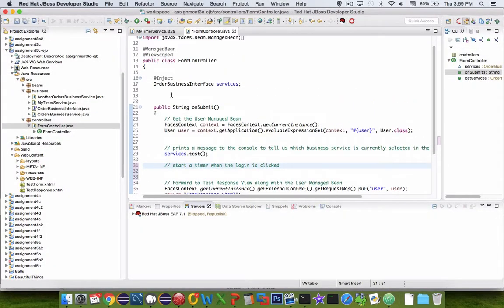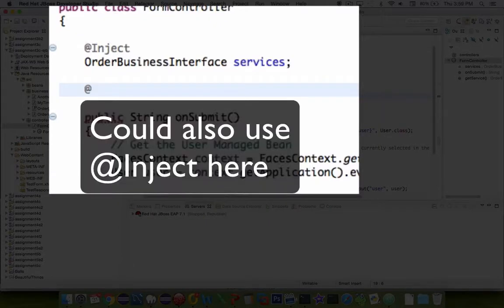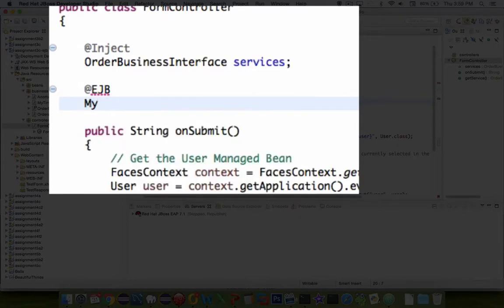To get a timer object here, we're going to have to come back to the top area and do another inject, or let's use EJB for our insertion. Let's type in myTimerService and call it timer.